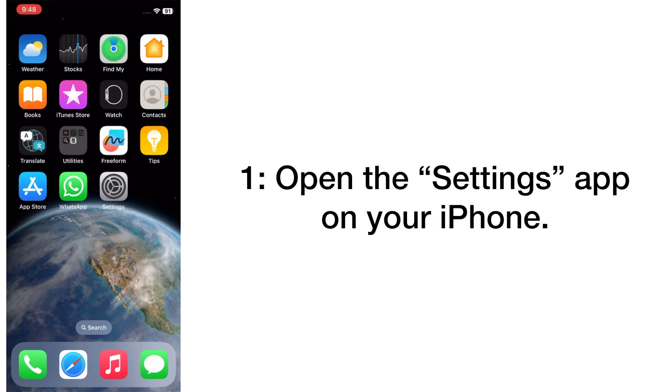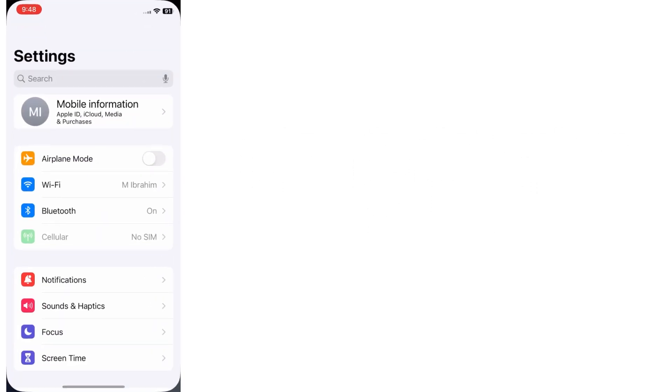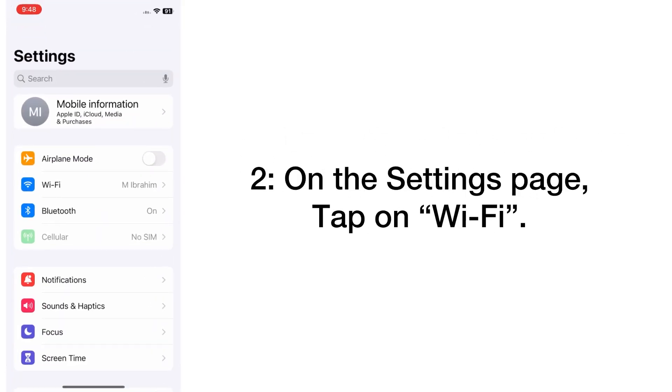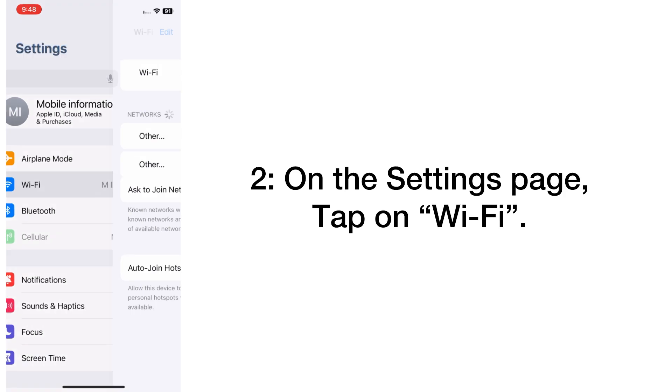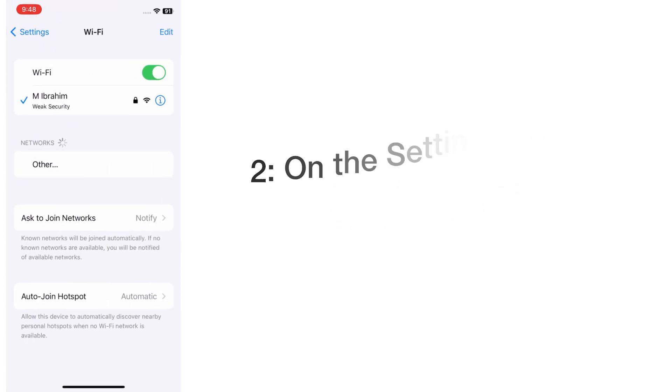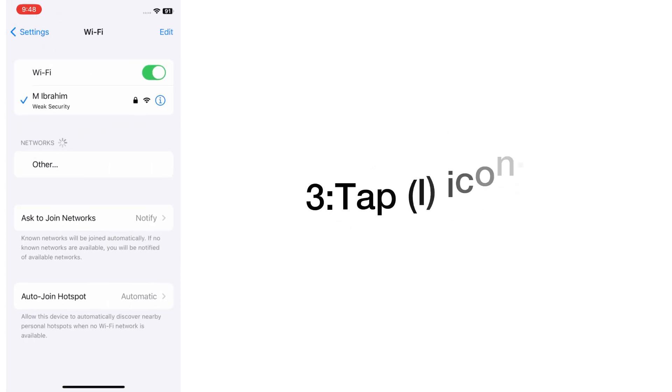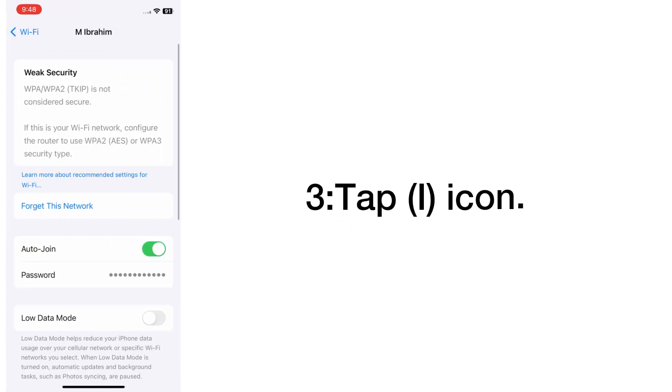Open the Settings app on your iPhone. On the settings page, tap on Wi-Fi, tap on the i icon.